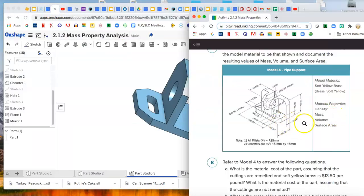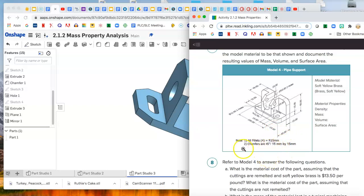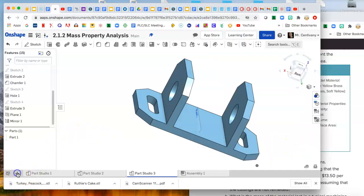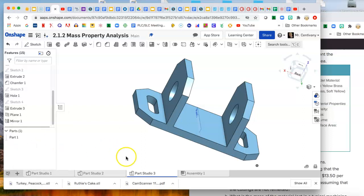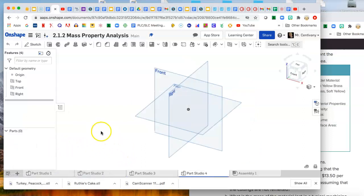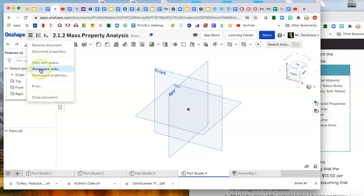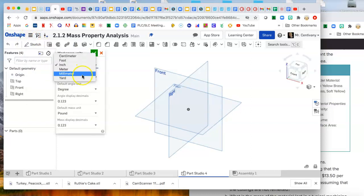Okay, back again. We're going to make number four, the pipe support, and this one is increasing in complexity. It's saying all the fillets are 15 millimeters and the chamfers are 15 millimeters, so you need to change it to millimeters. Let's go ahead and do that. We'll make a new part in the part studio, and then you come up to these three lines and you say workspace units, and the units we want are millimeters.